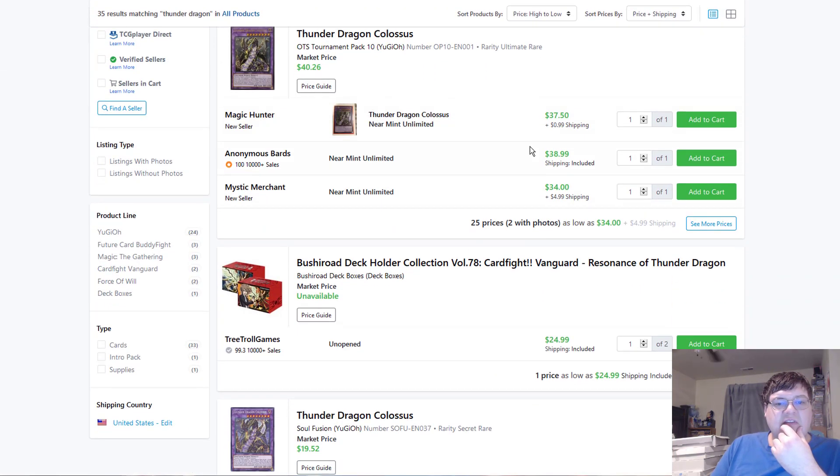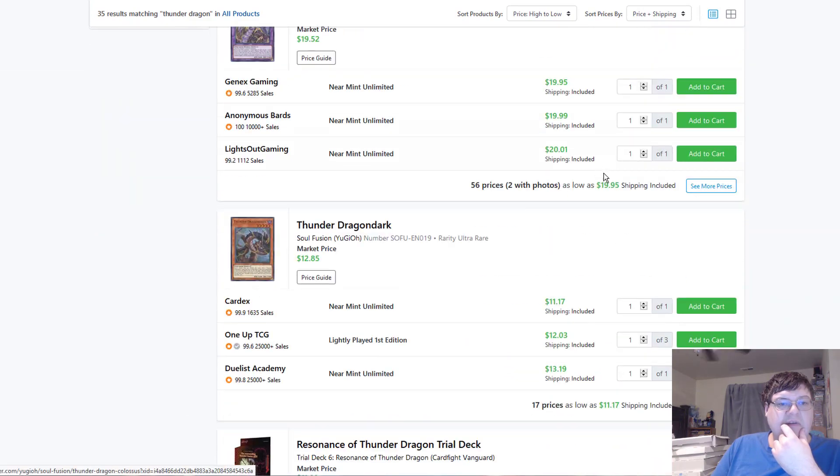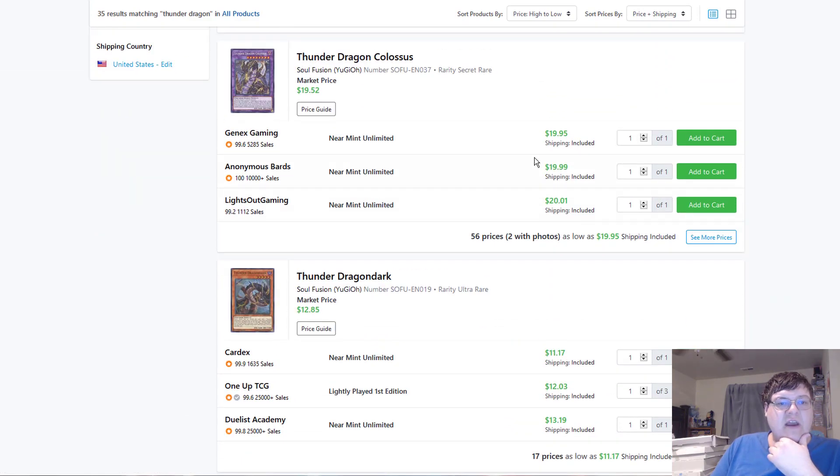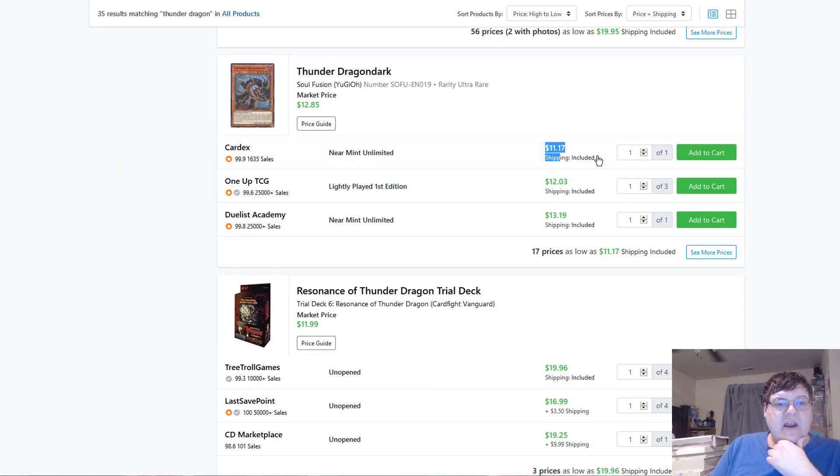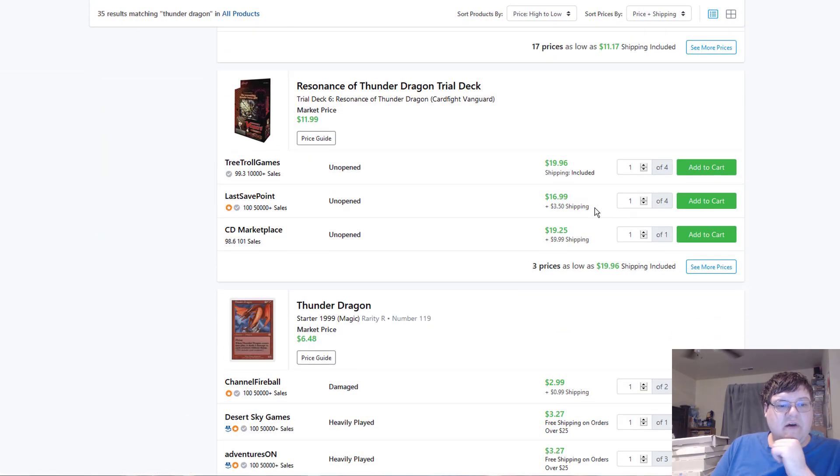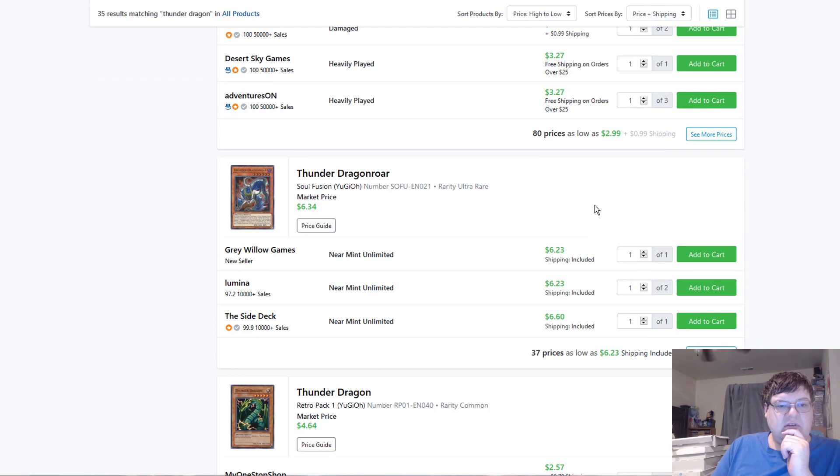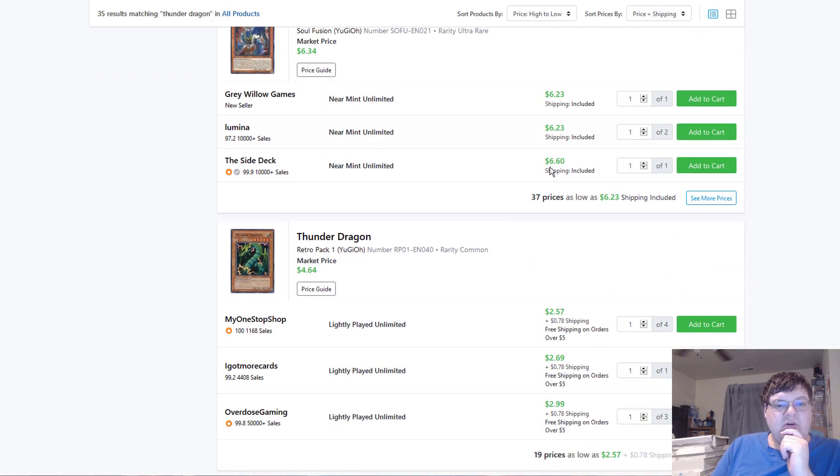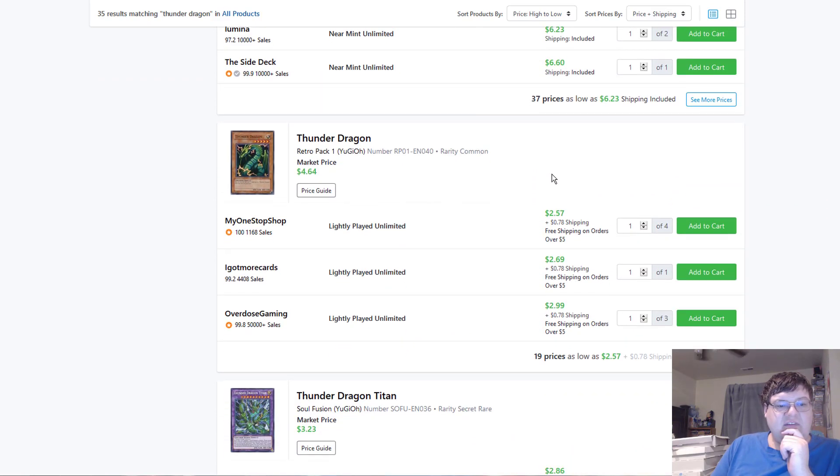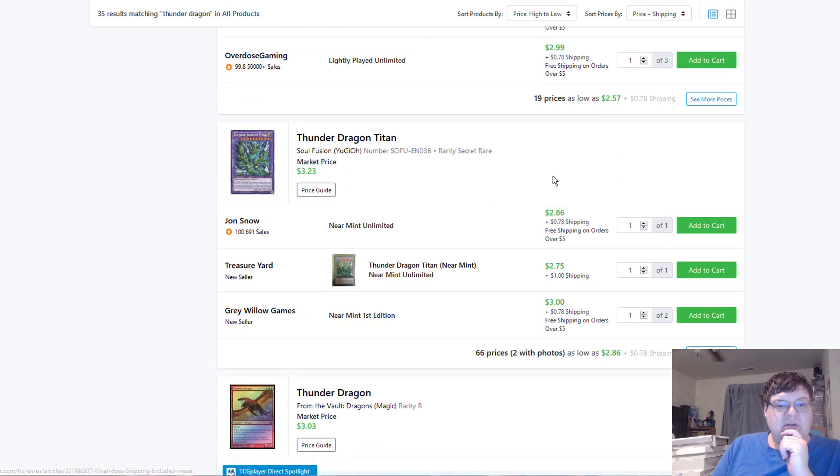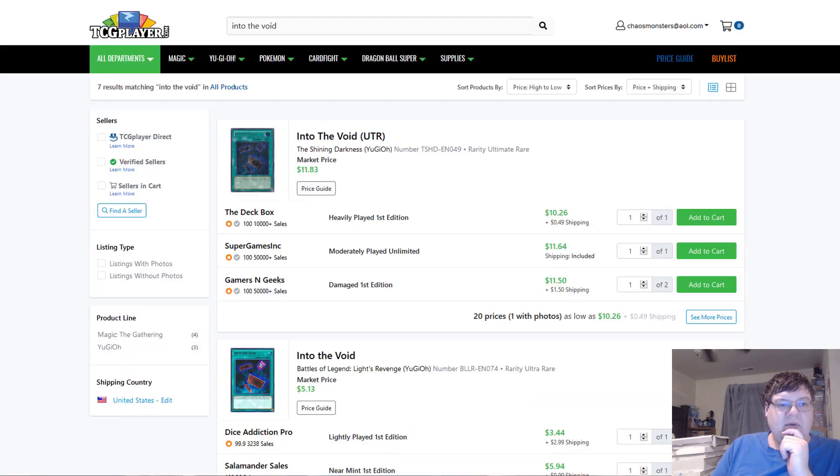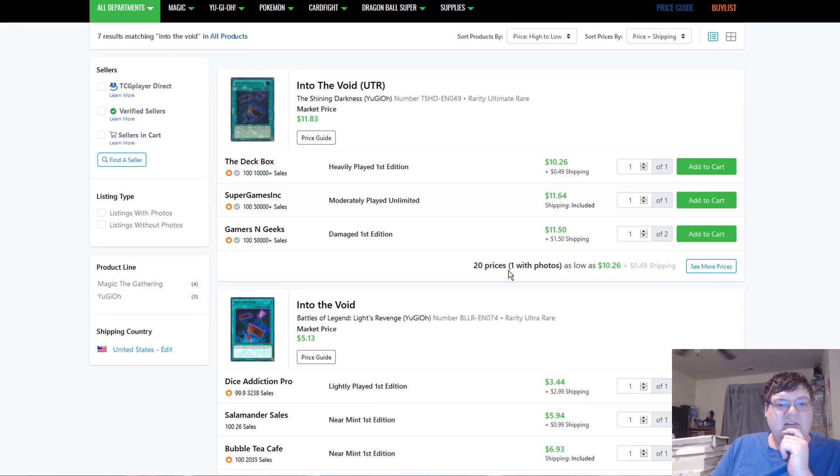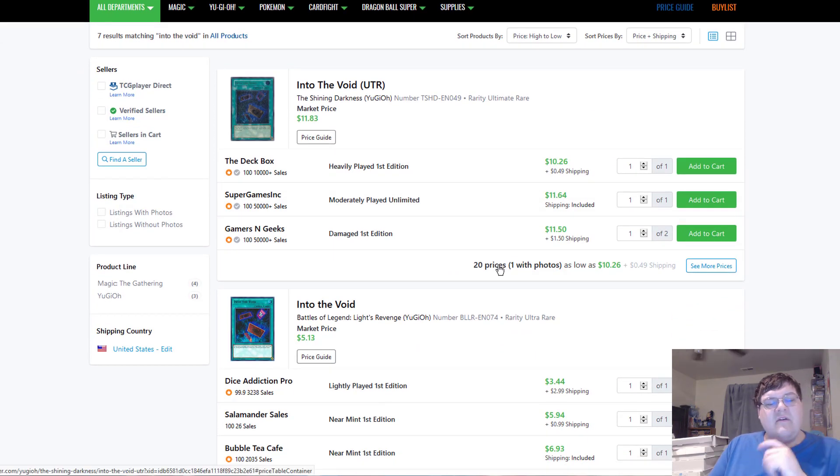Thunder Dragon Colossus ultis, $39. Thunder Dragon Colossus, $20. Dragon Darks at $12. Dragon Roar is still at $7. Yeah, still some decent money back here left in this.